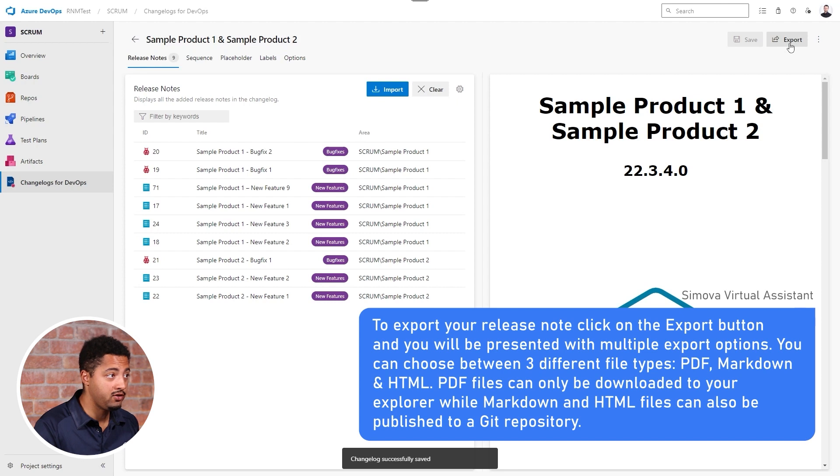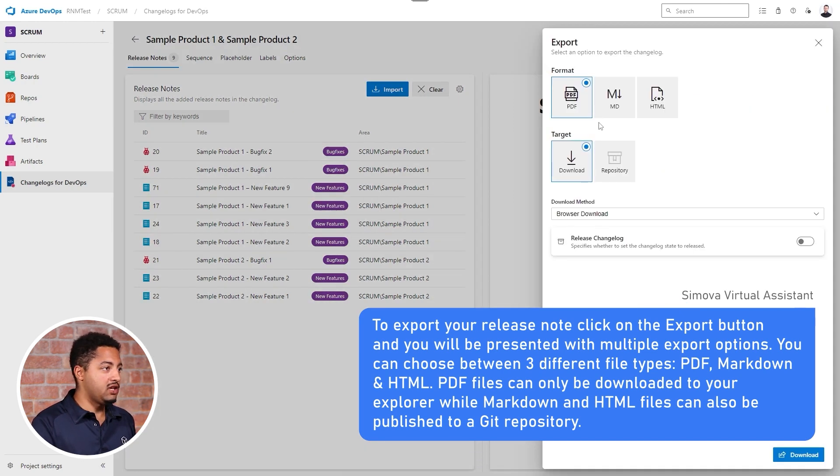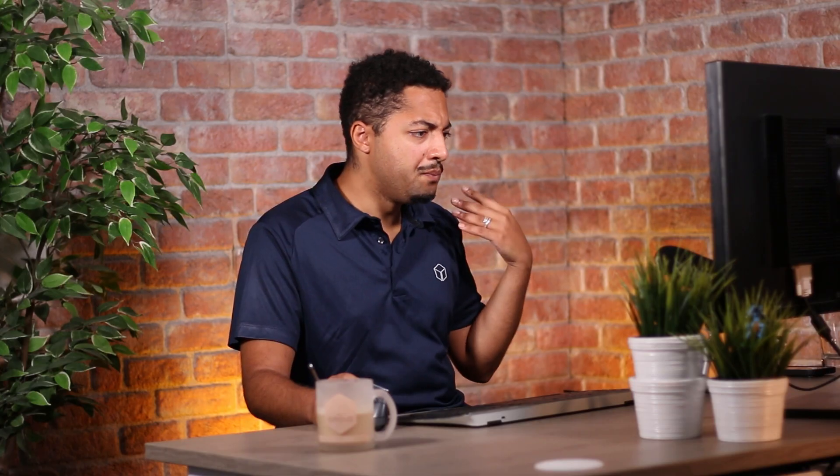To export this release note we also have different options. I'll hit export and there are options like PDF, Markdown, or HTML. For PDF it's simple — you can show your customers or business partners this as a PDF, send it out, or provide it somewhere as a download.